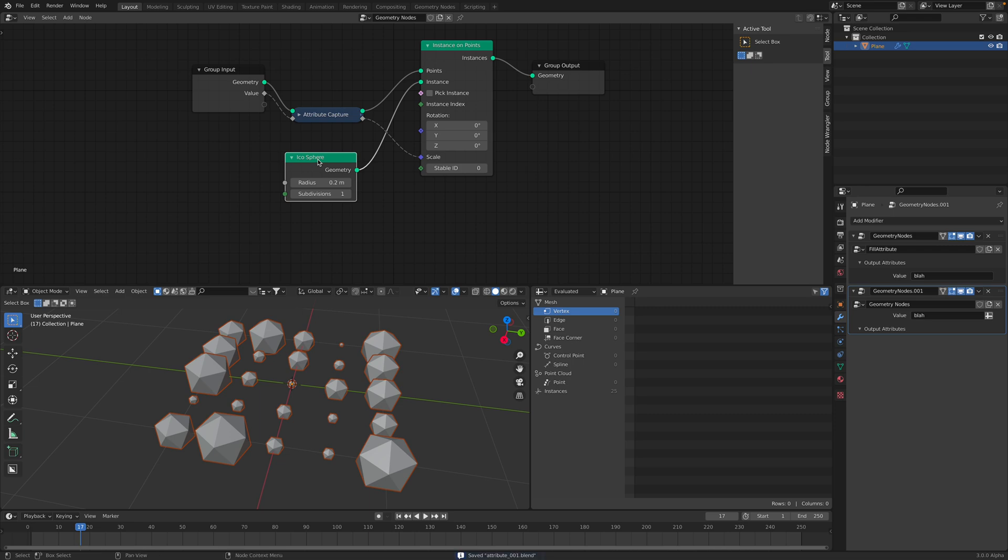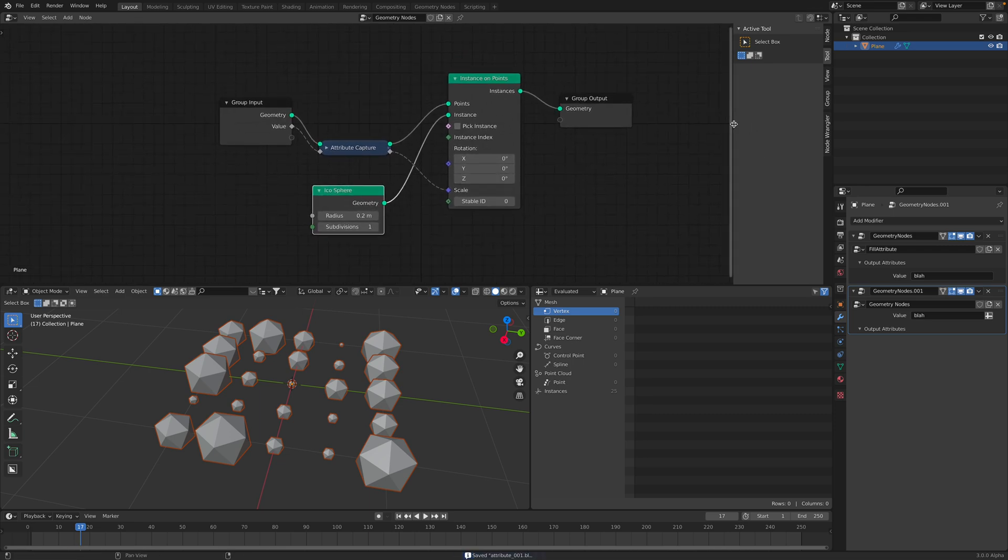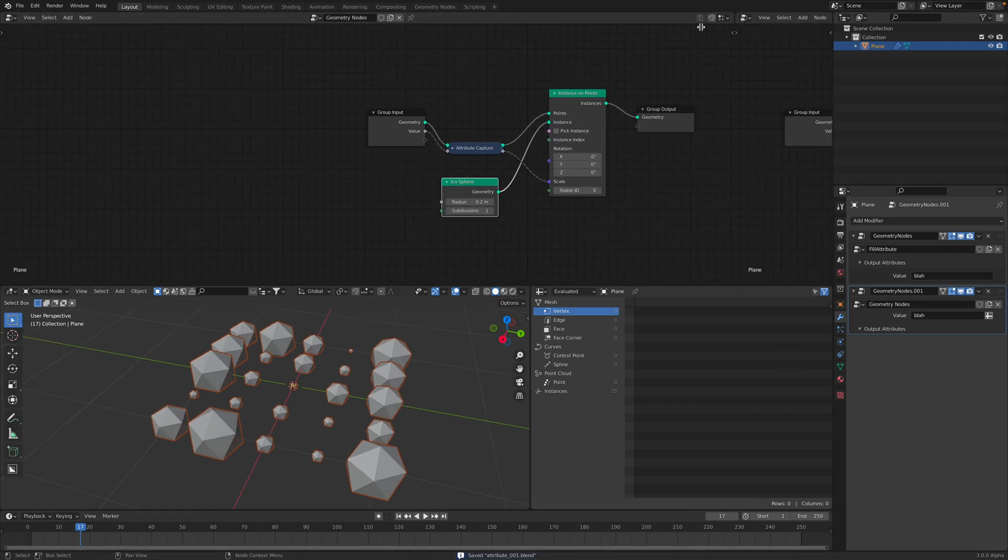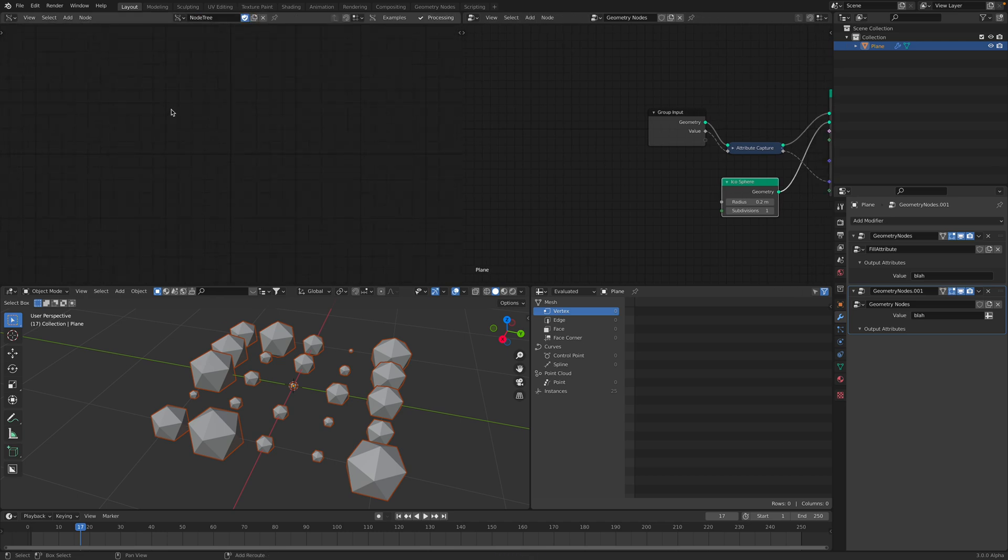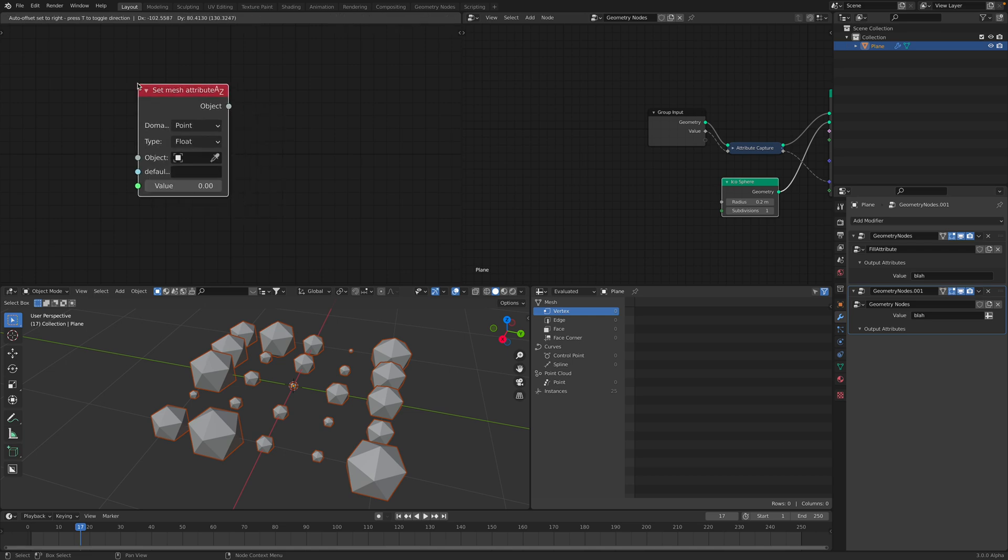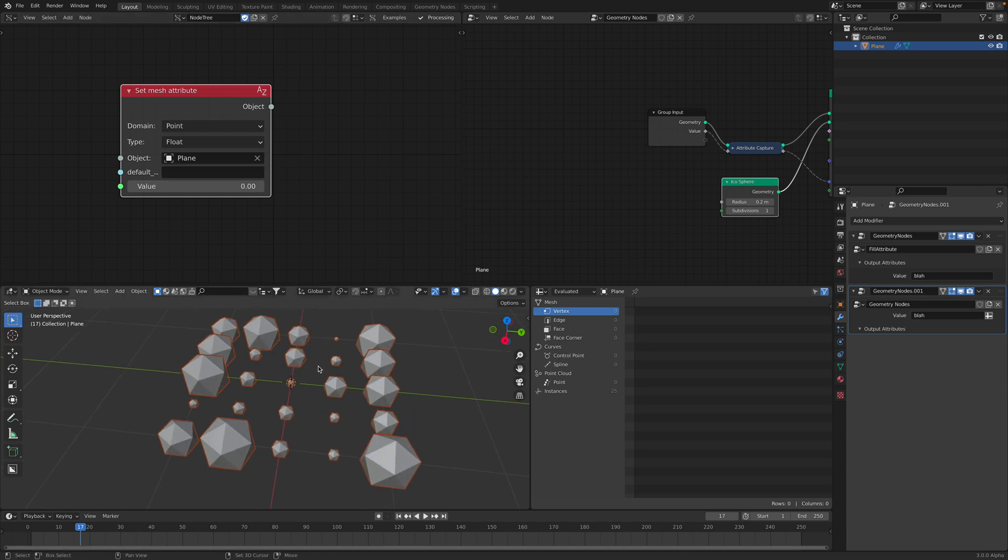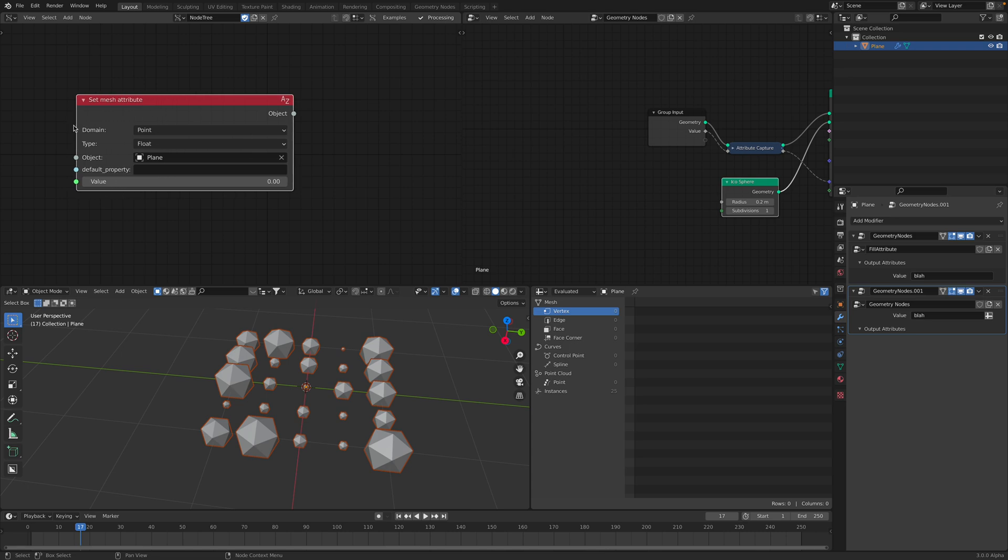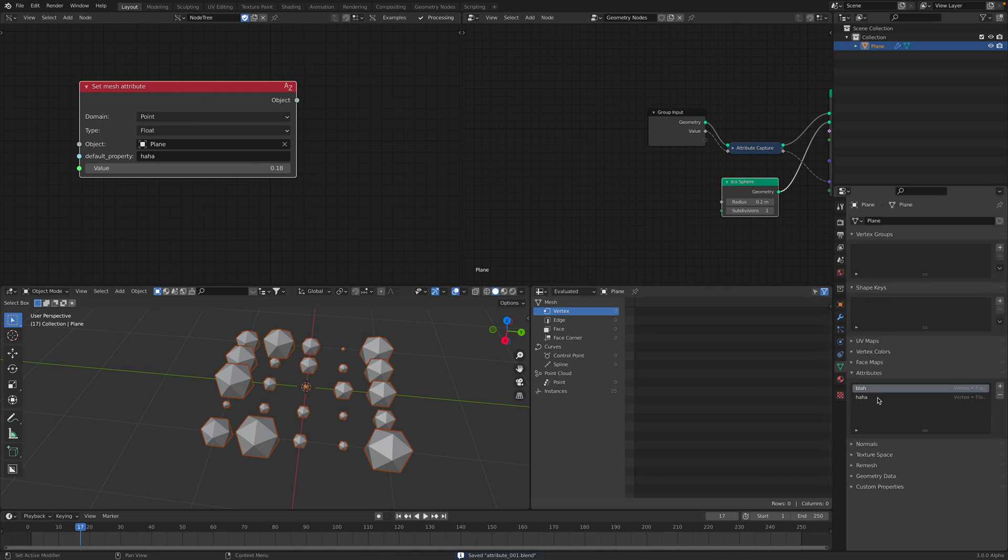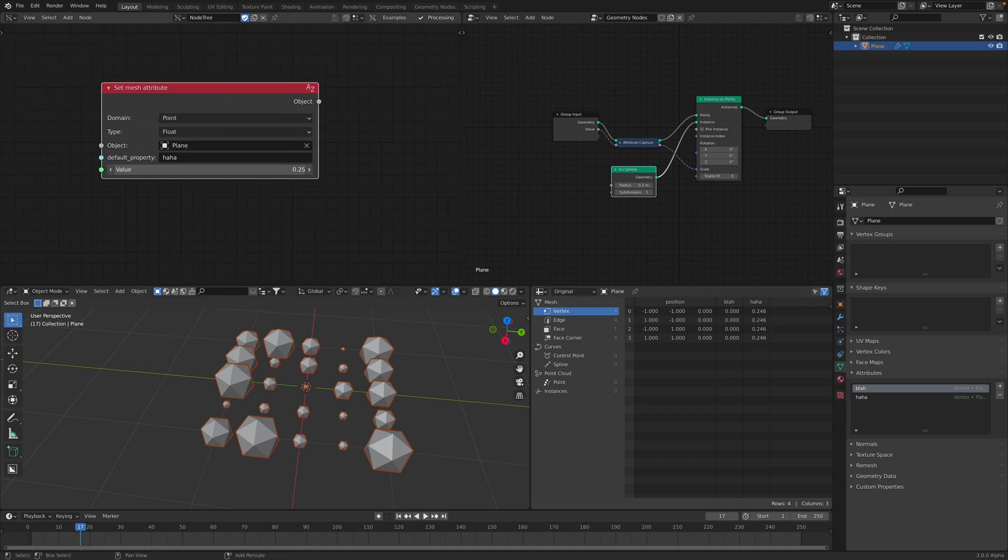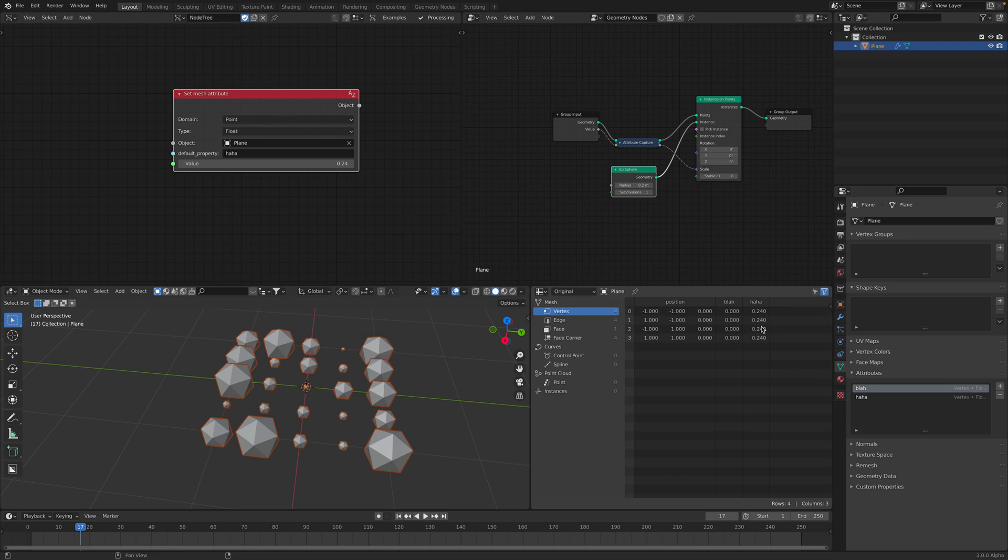Like I said, this might be slightly more confusing at first. But the cool thing about this, of course, we can also maybe use something like Sverchok. And inside Sverchok, we can create attributes on the fly also. Set mesh attribute. With Sverchok, it's almost like you are programming using Python, but you are using nodes. If we grab our plane over here, and we want to name this haha, for example. Suddenly we have attributes named haha. Let's see if we can see the value.